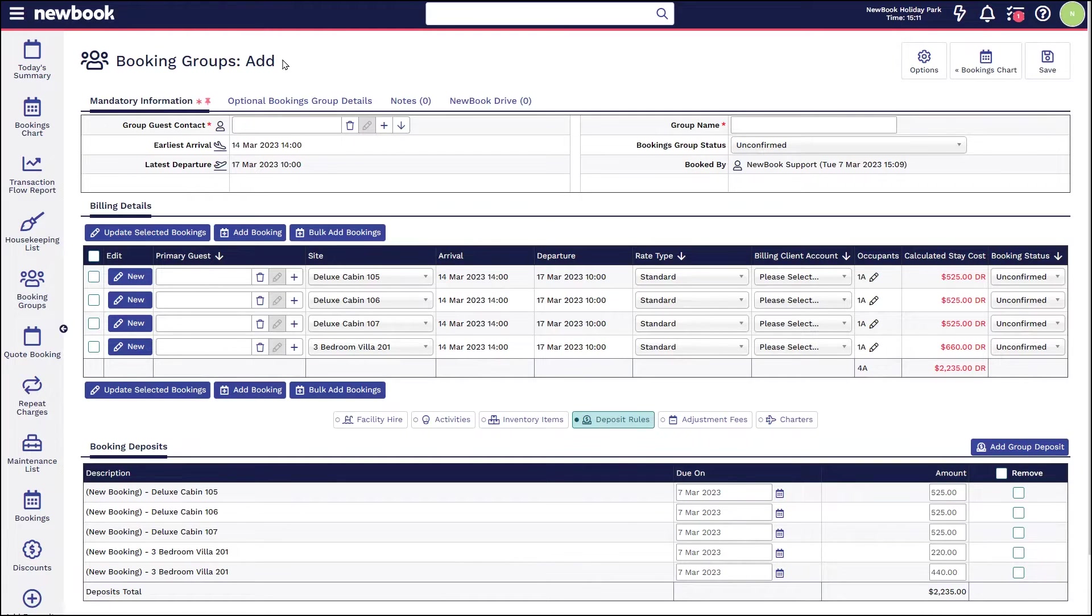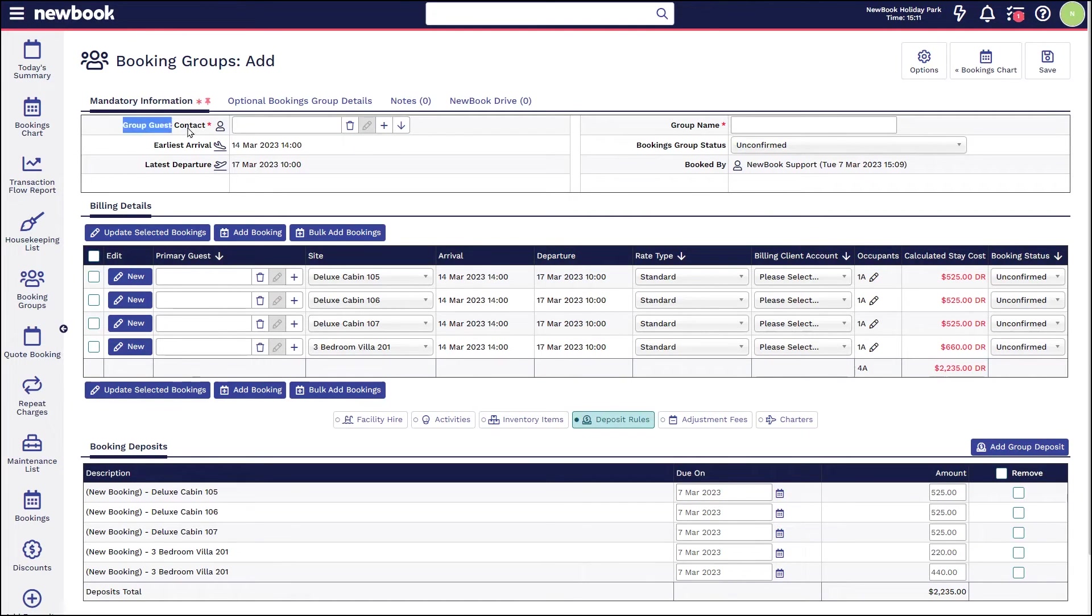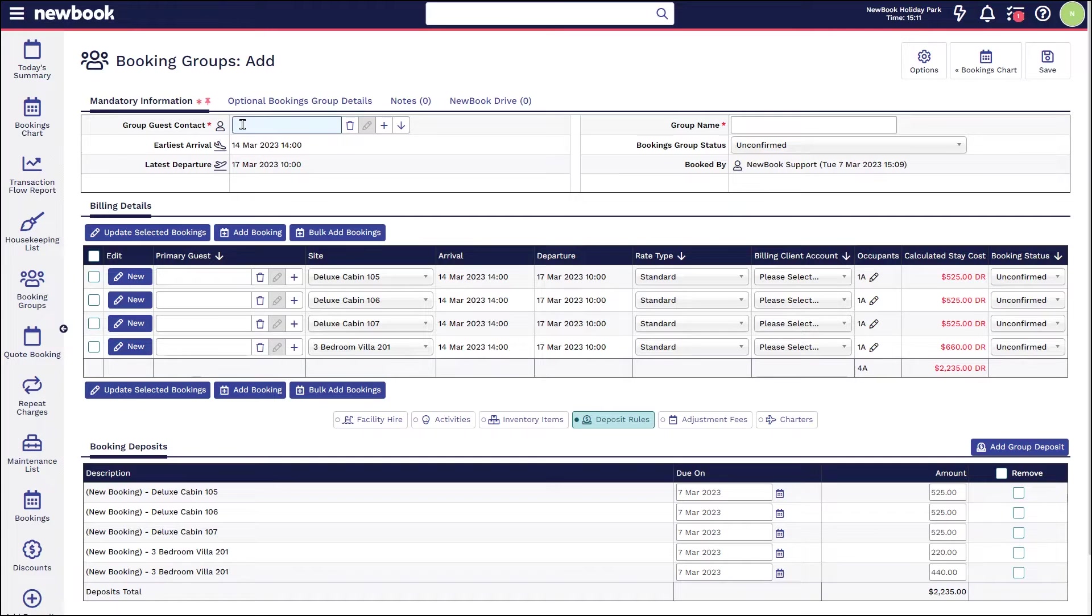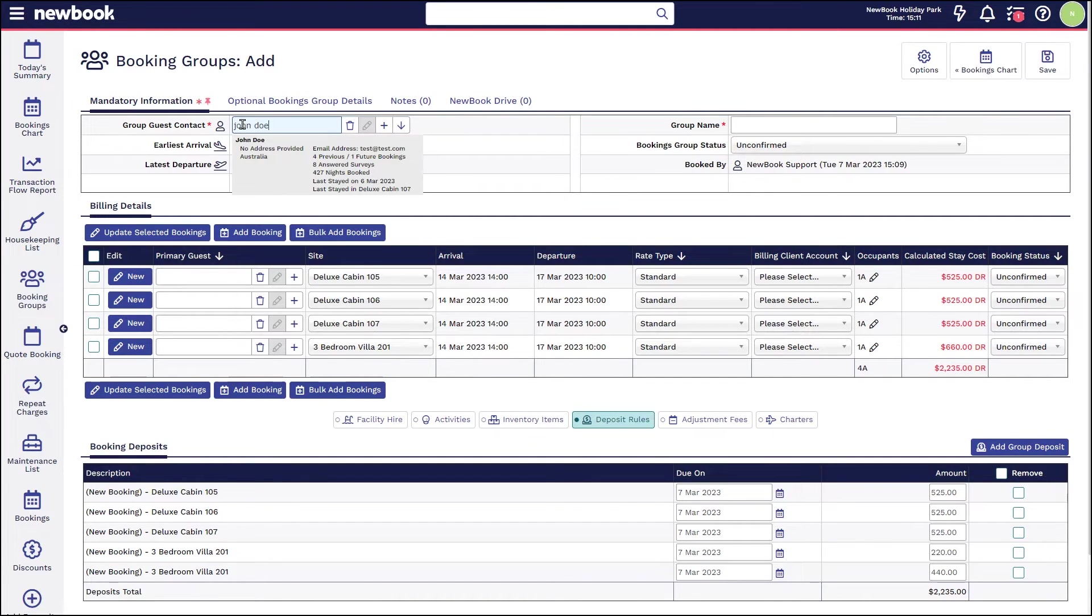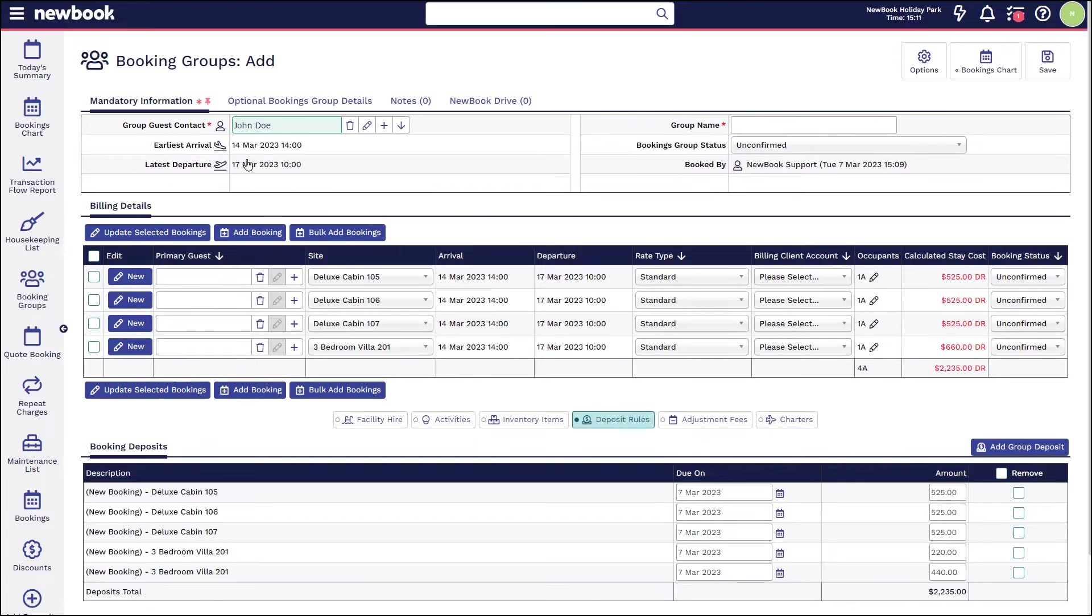This will then take us to the add group booking page, and this is where we need to set who will be traveling and essentially who will be paying for the group. We have our group guest contact, which is most likely the person that you're speaking with over the phone or is making the group booking.